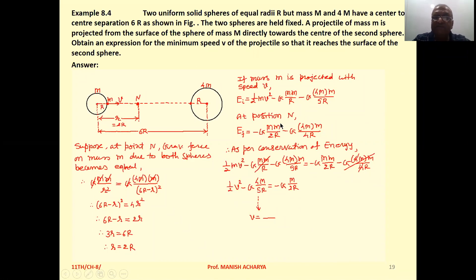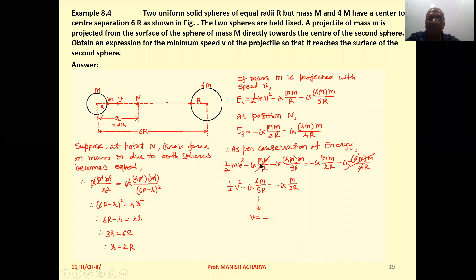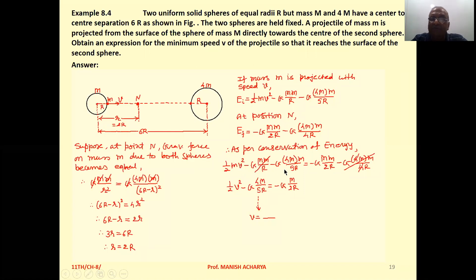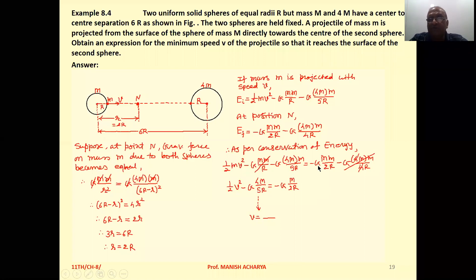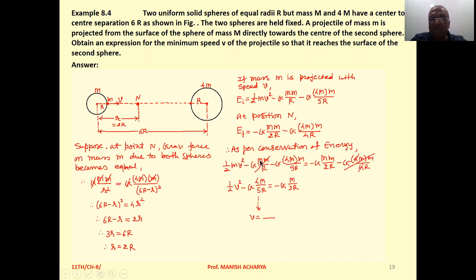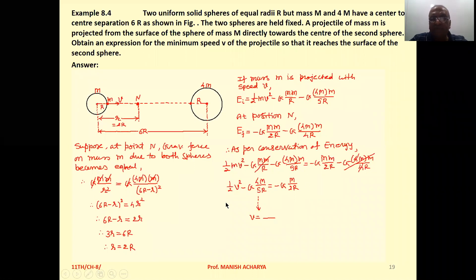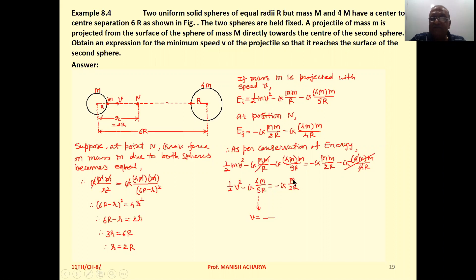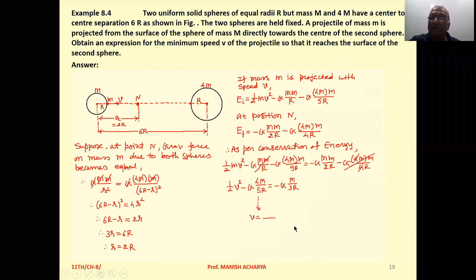Applying conservation of energy: ½mv² − G·4Mm/4R − GMm/R − G·4Mm/5R = −GMm/2R − G·4Mm/4R. The 4M/4R terms cancel, and the GMm/R terms cancel. Cancelling small m from both sides, we get: ½v² − G·4M/5R = −GM/2R. From this equation, make v² the subject and derive the expression for v.